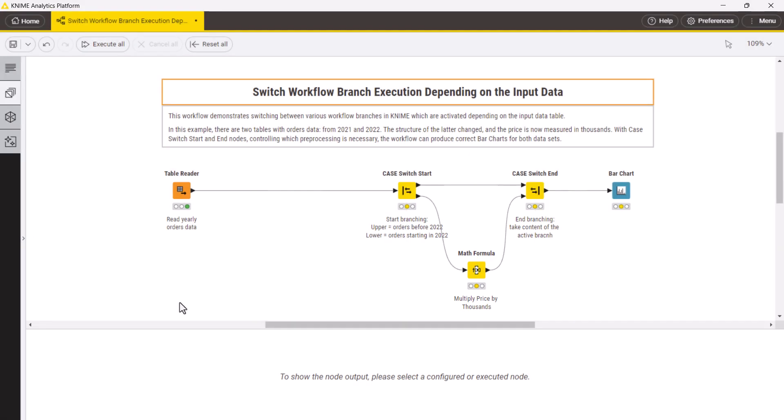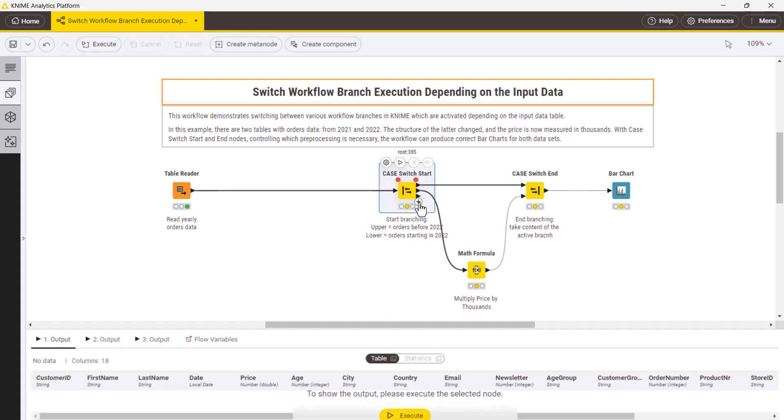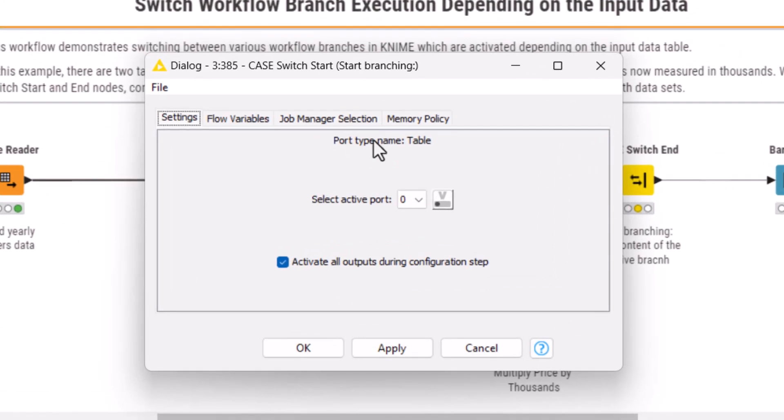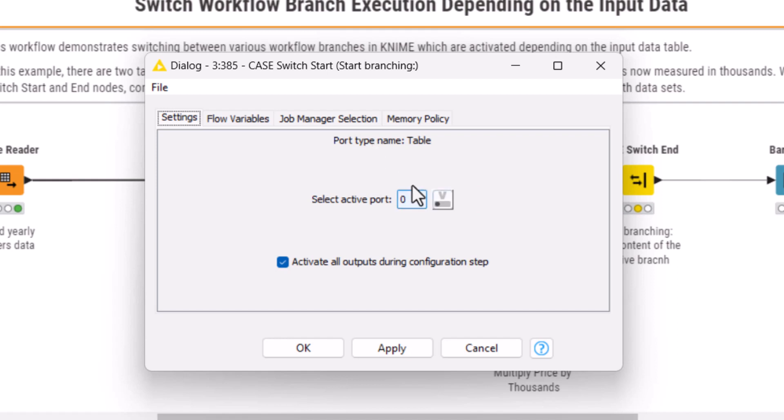In our example there are only two branches but if needed you can add more by clicking the plus button. In the configuration window of the case switch start node, you can define which output port should be activated and hence which branch should be executed. You can do it manually in the active port drop down window or by using a flow variable.